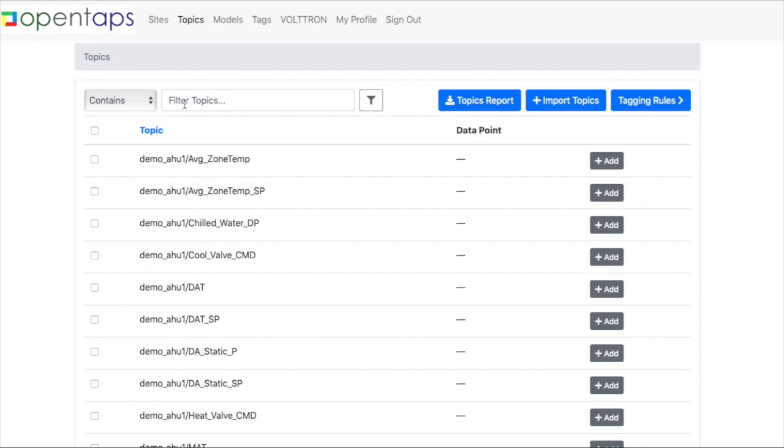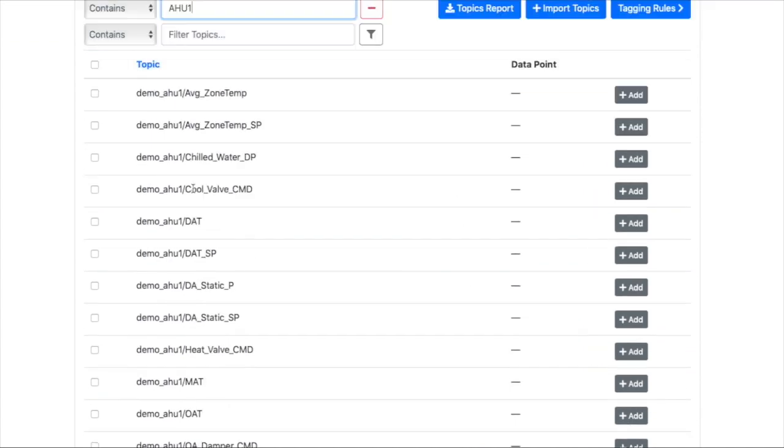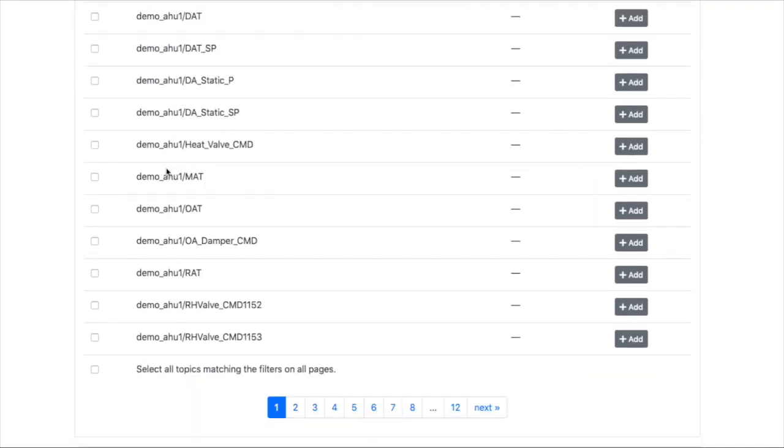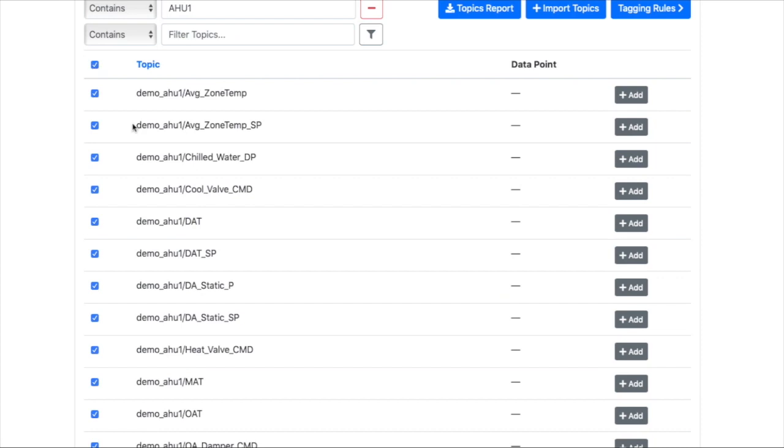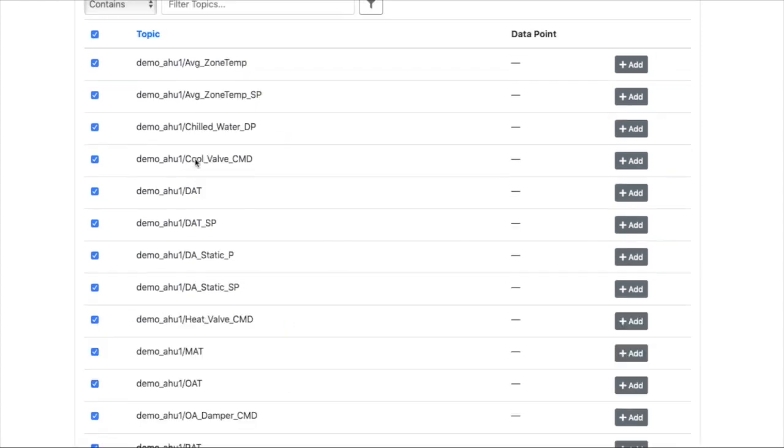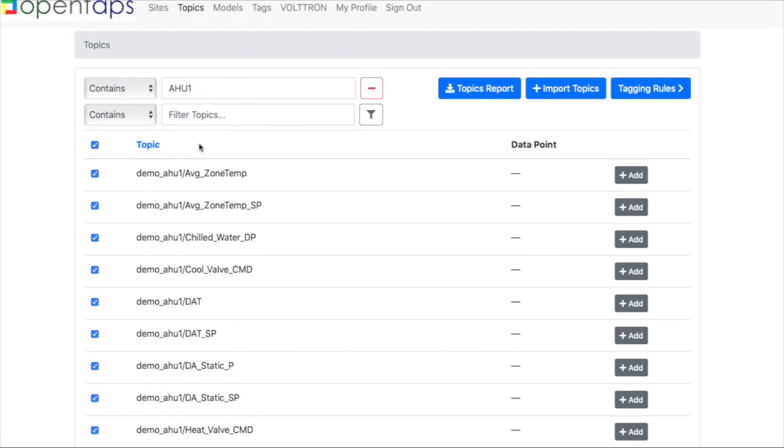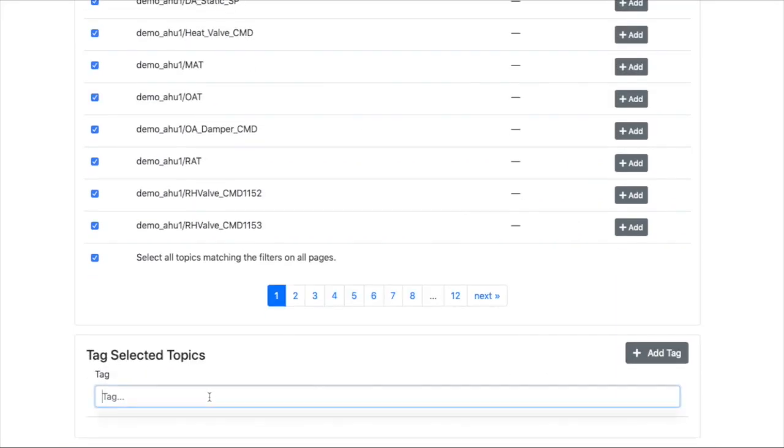So you can filter the topics like this. And then you can select all your topics or select all the topics on all these different pages that match your filter. And you can start tagging them.